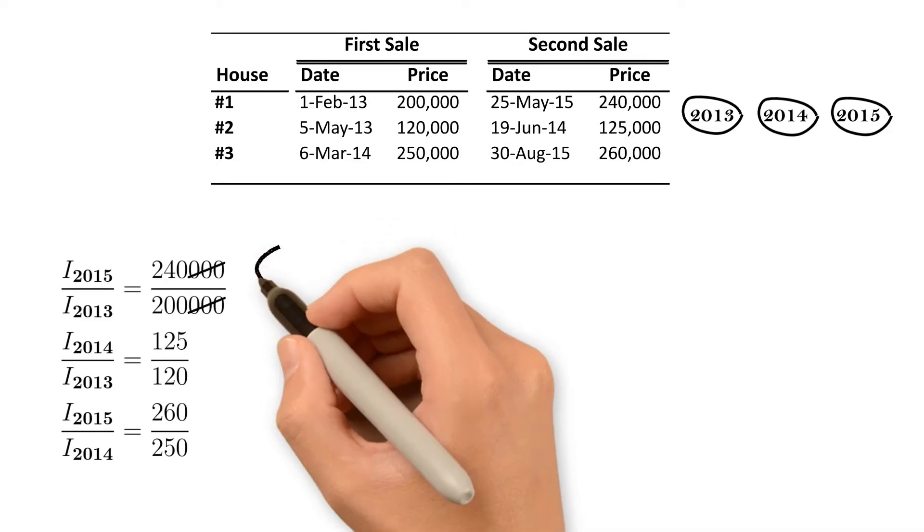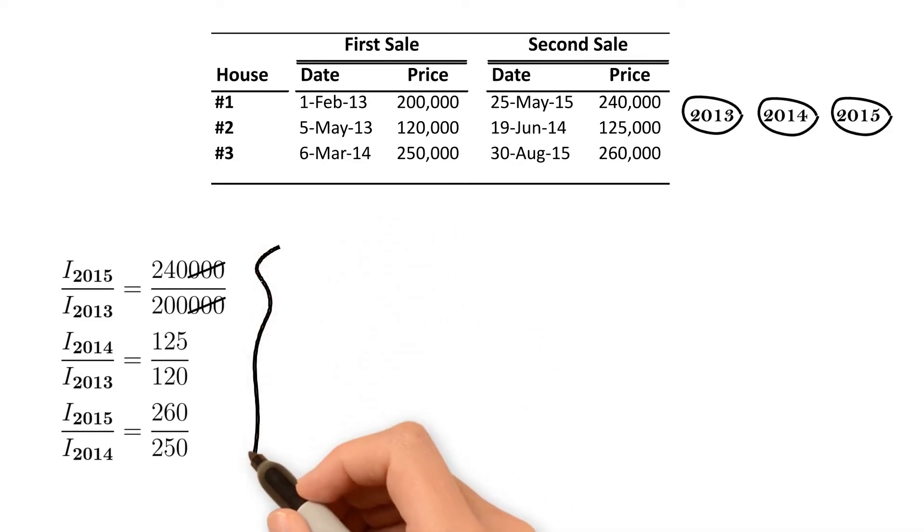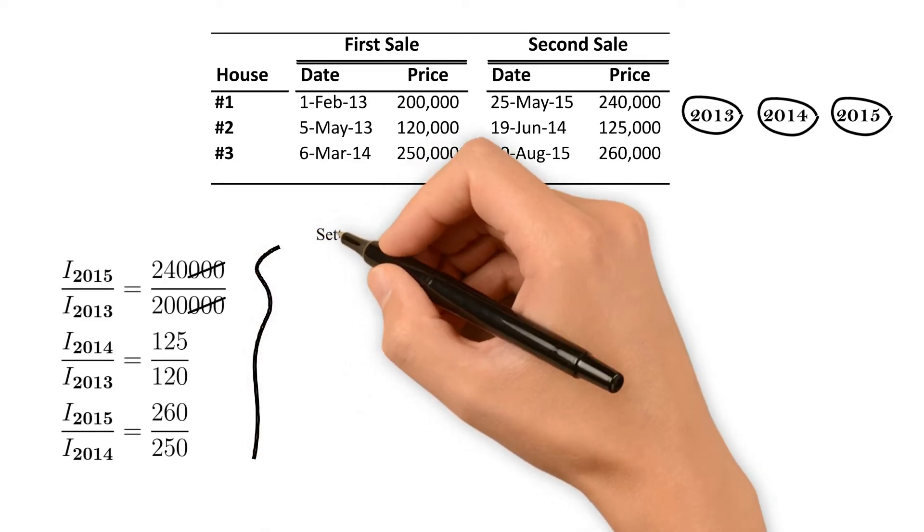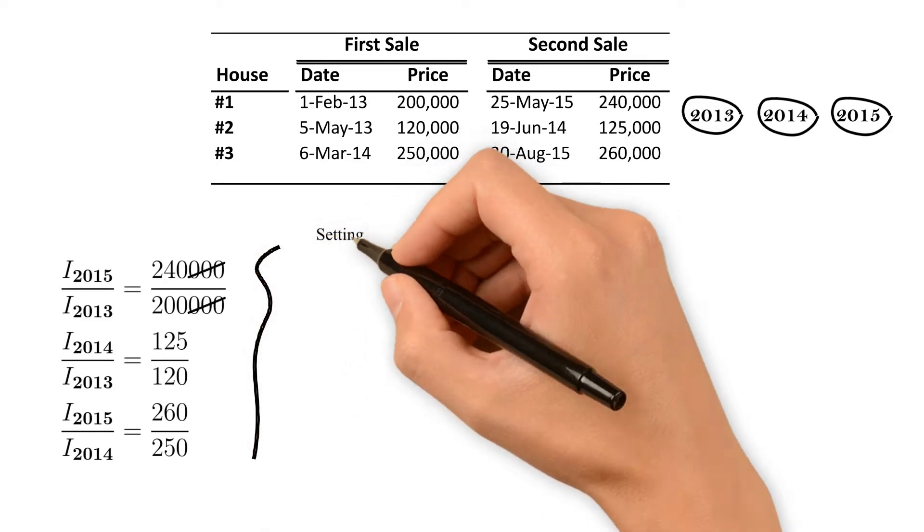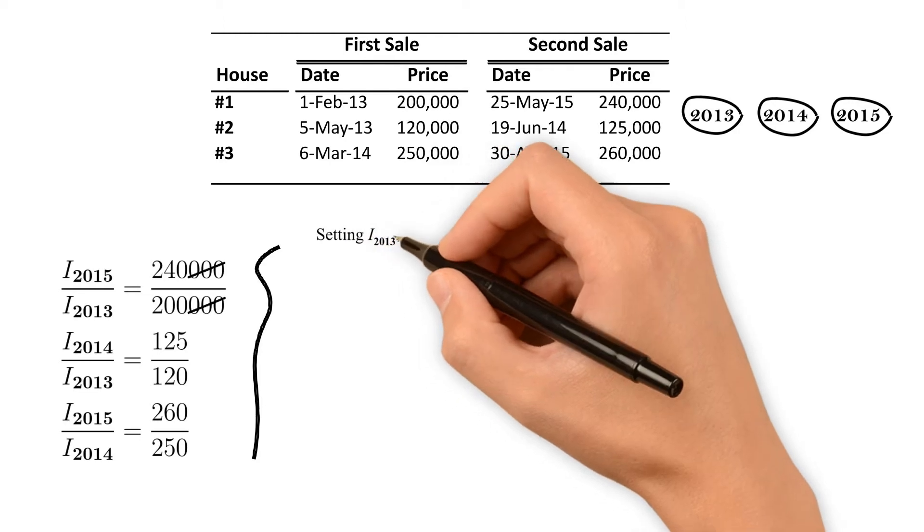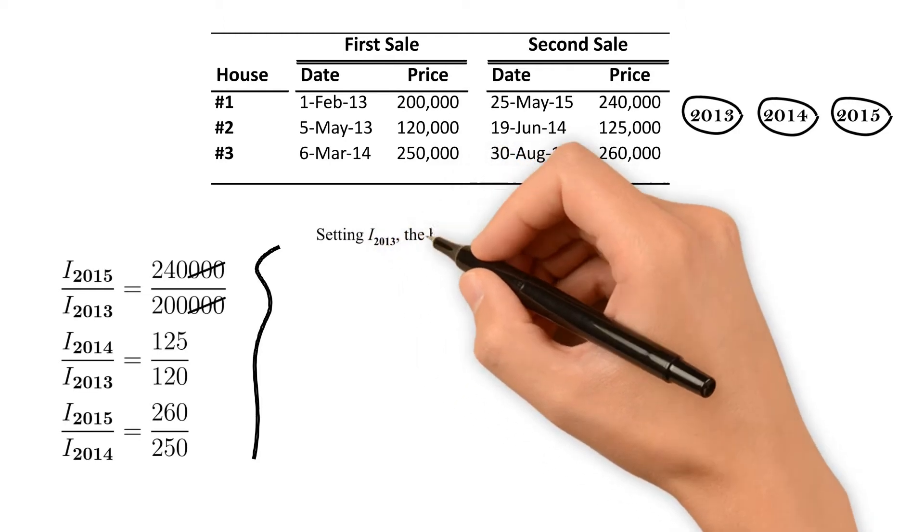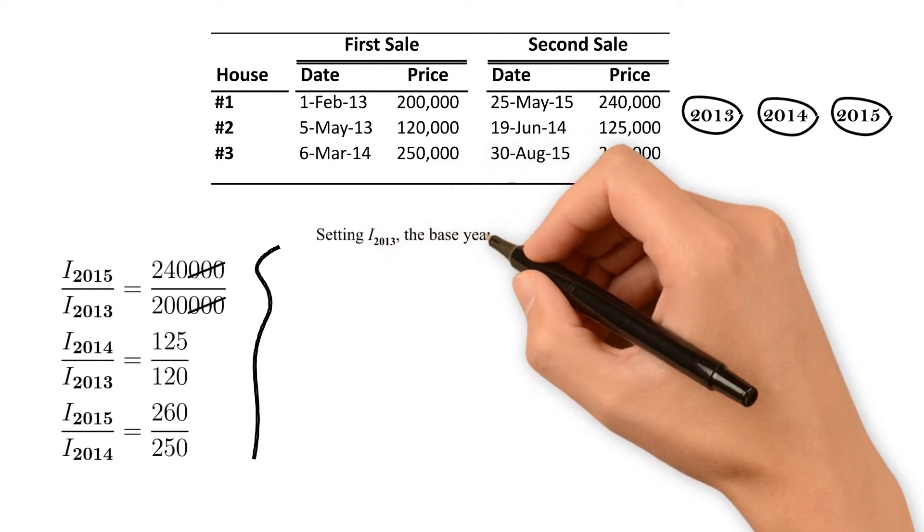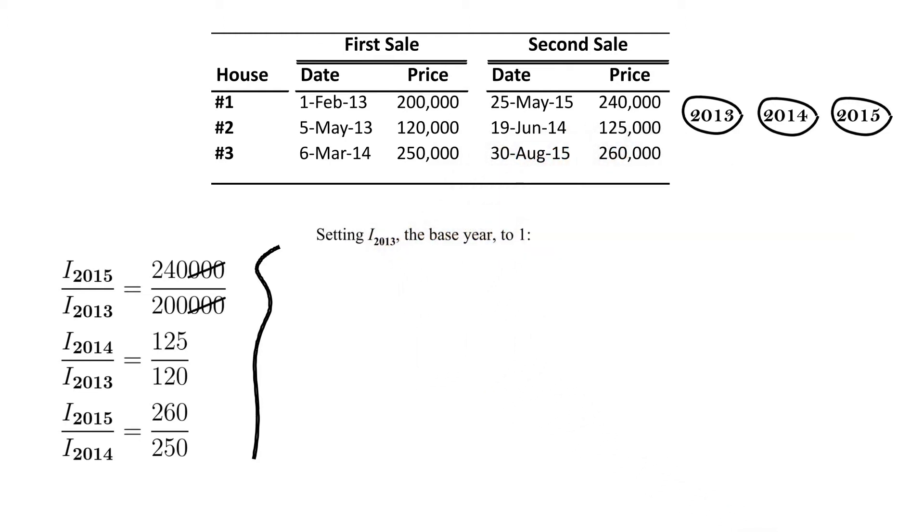To normalize the repeated sale index, we set the index of the base year, which is 2013 in our case, to 1. This simplifies our equations to the following.